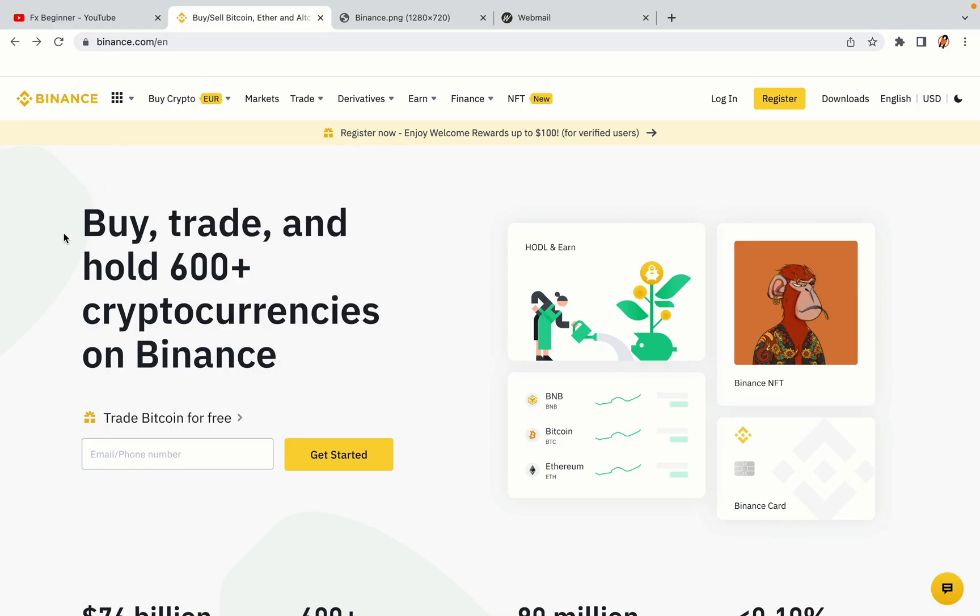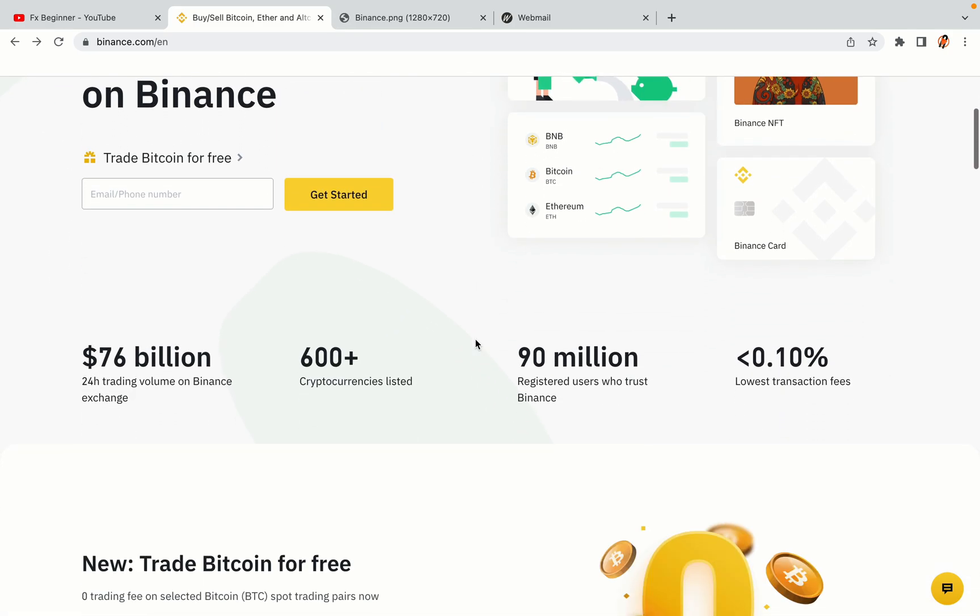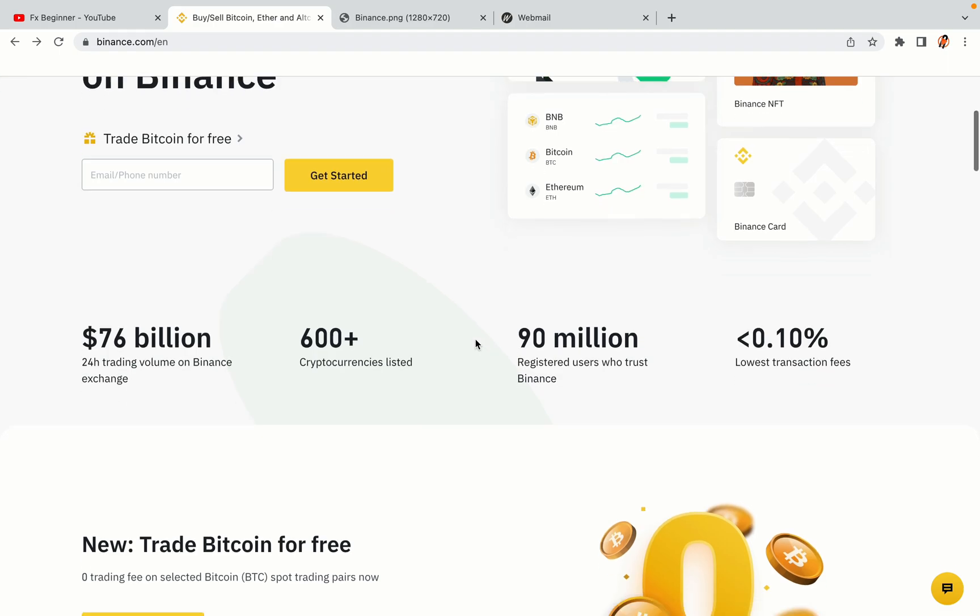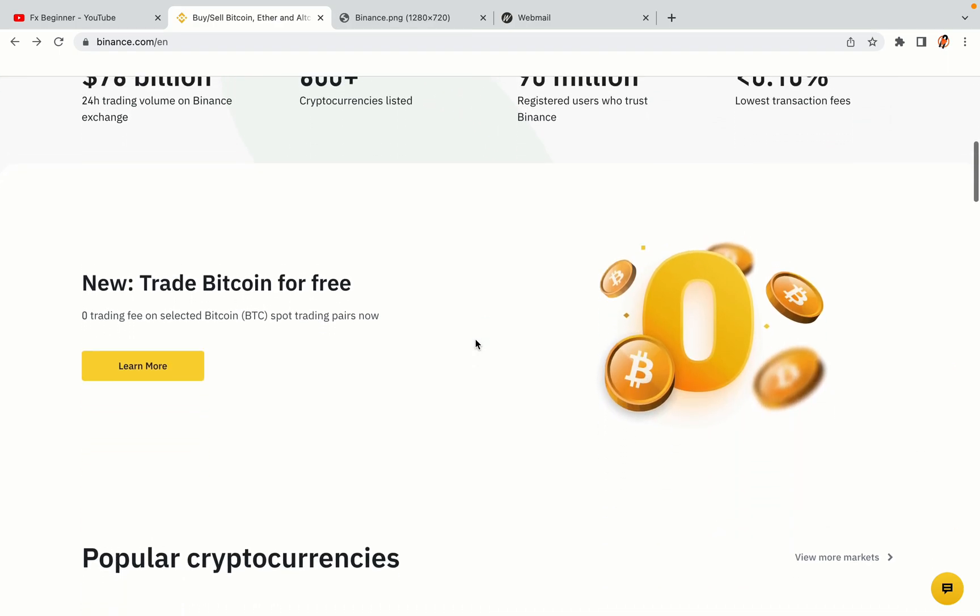In this tutorial video, you'll learn how to register a Binance trading account in Egypt. So if you're an Egyptian crypto trader and you want to learn how to sign up on Binance, this video is for you.